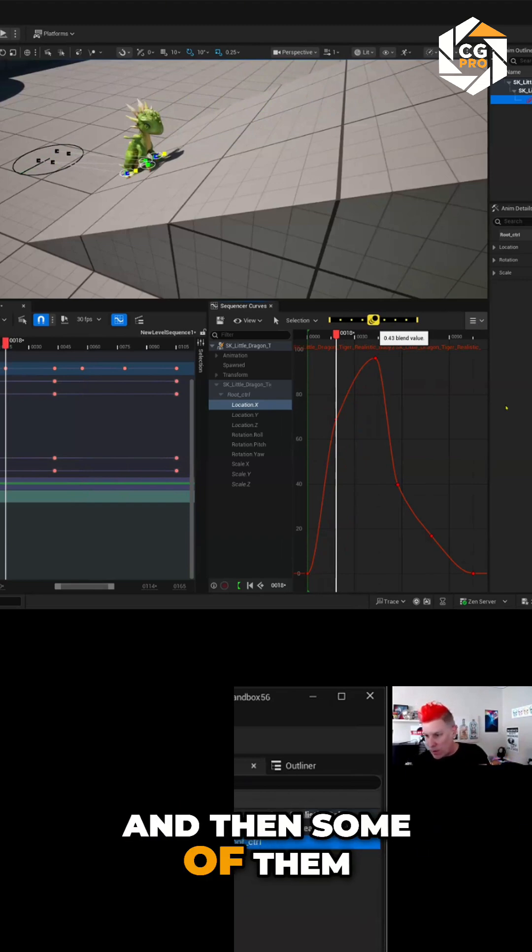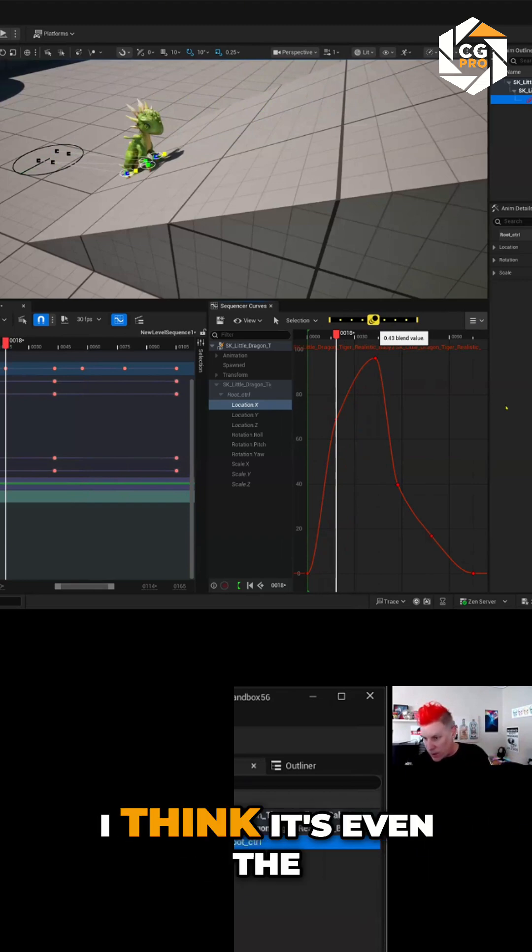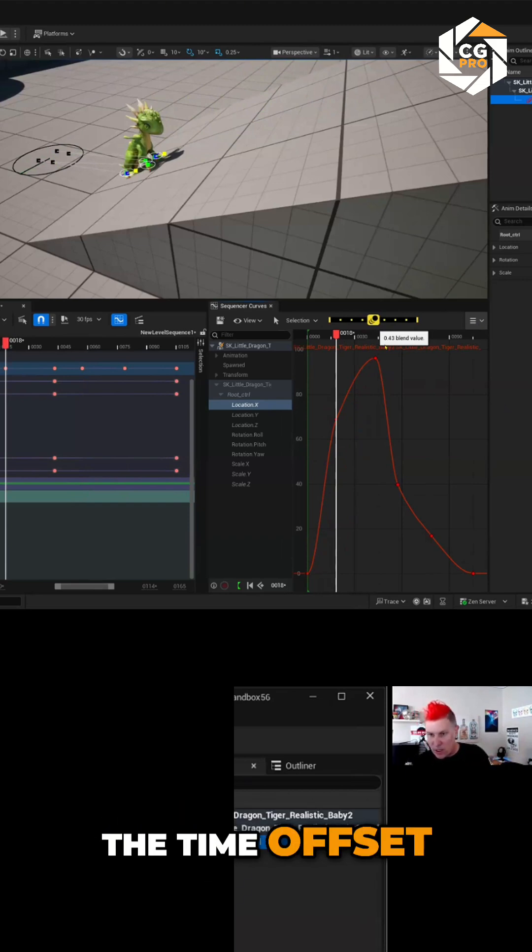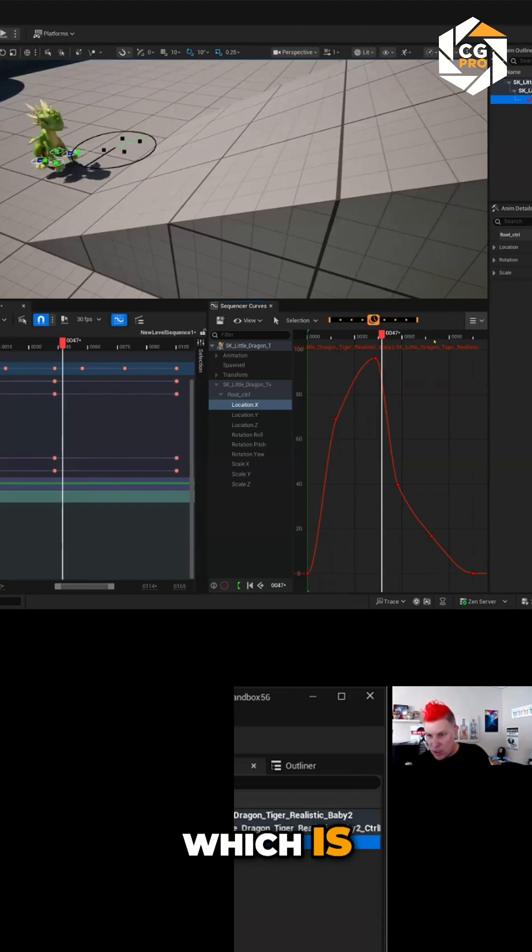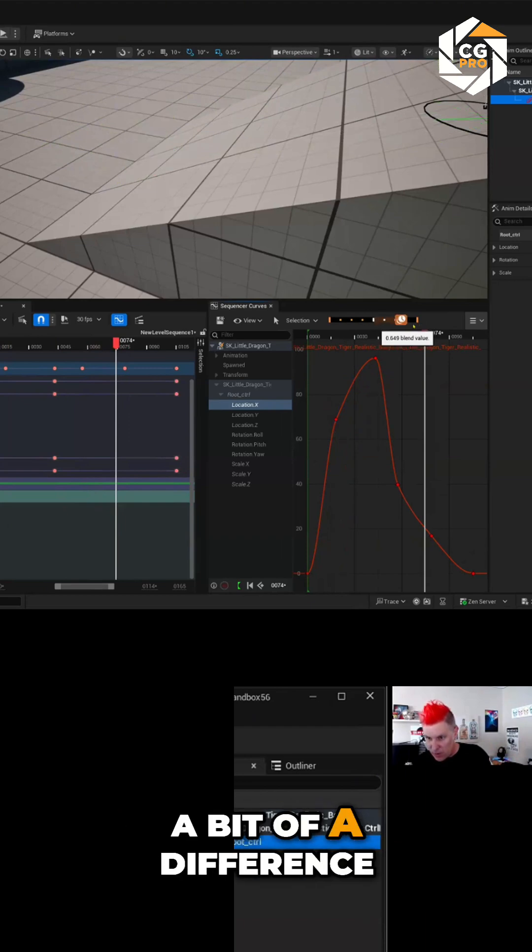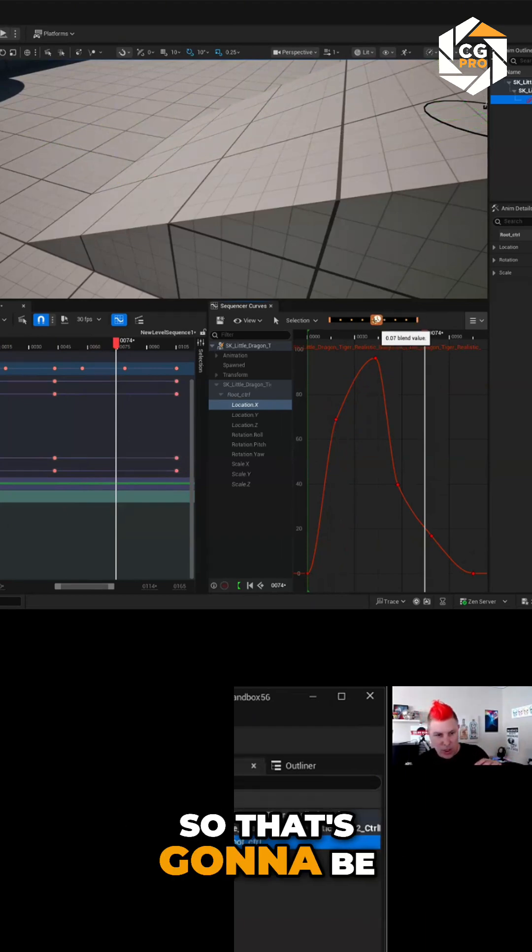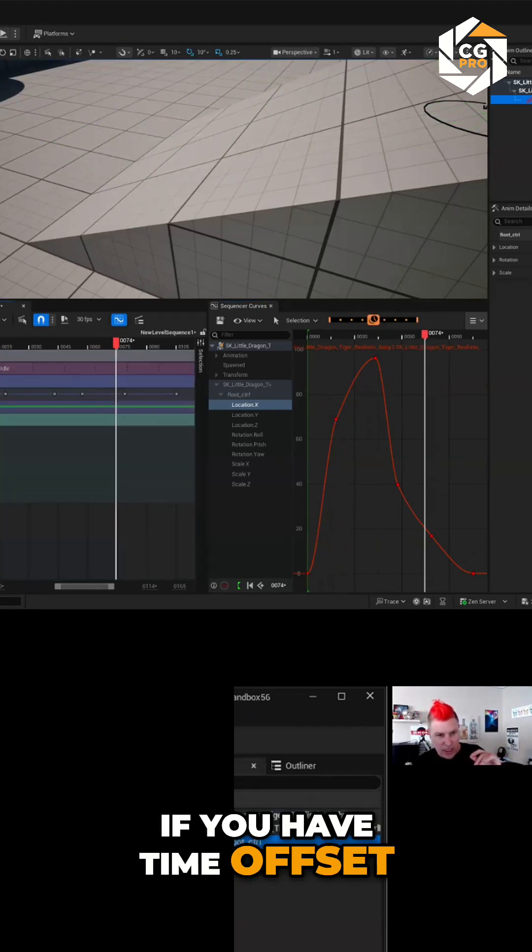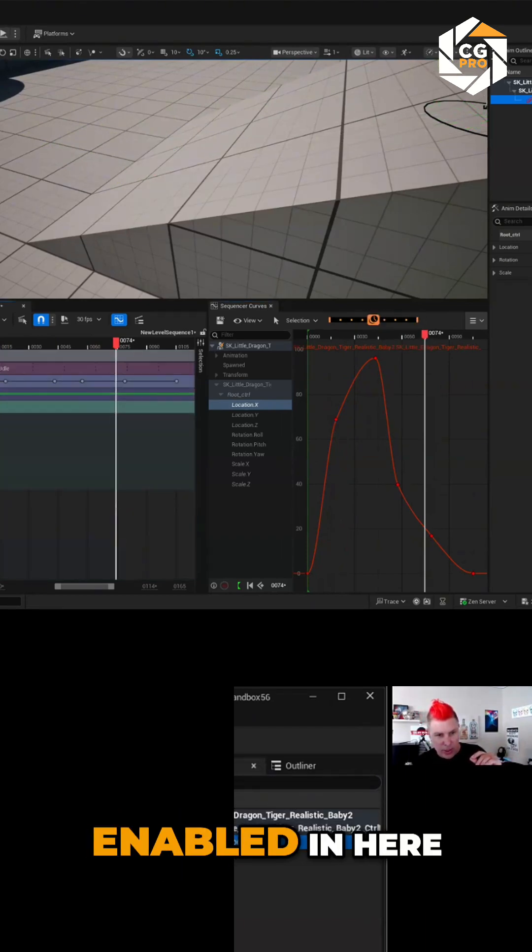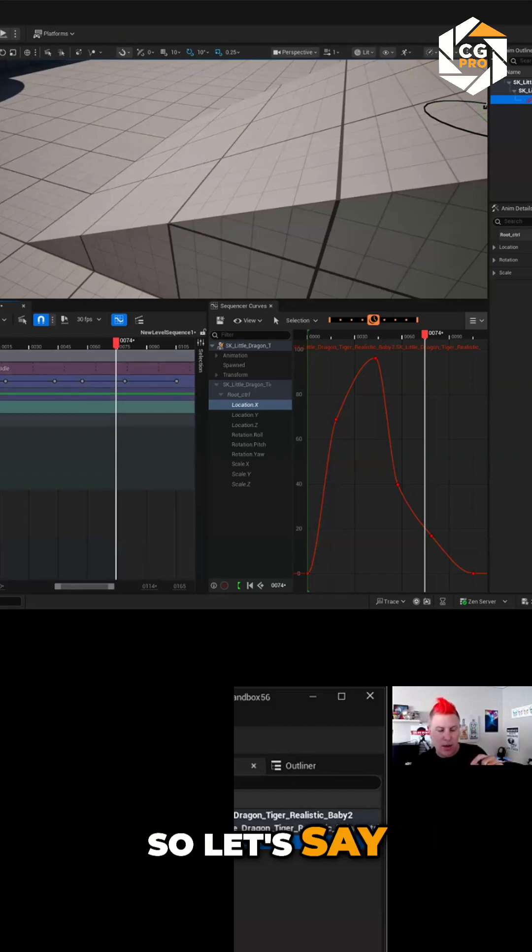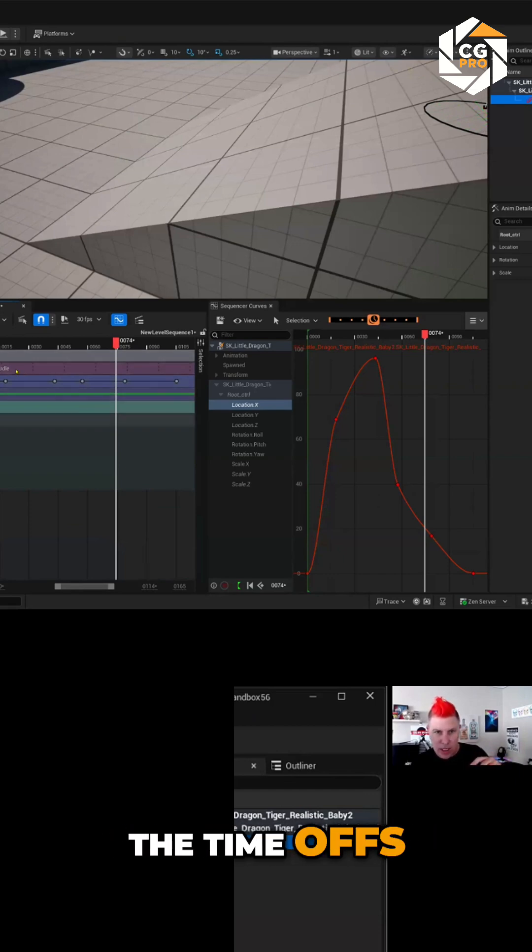And then some of them we have, I think it's even the time offset, which is going to give us a bit of a difference. So if you have time offset enabled in here, let's say for instance, how do we do the time offset?